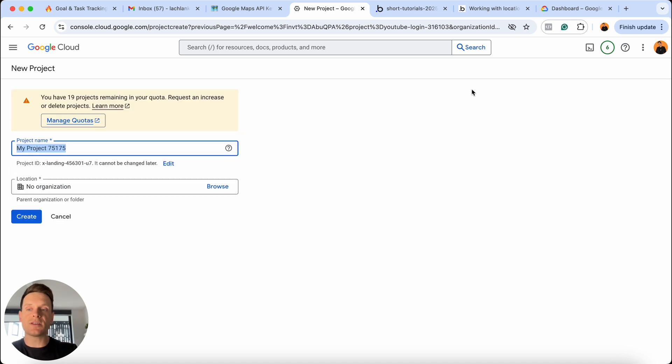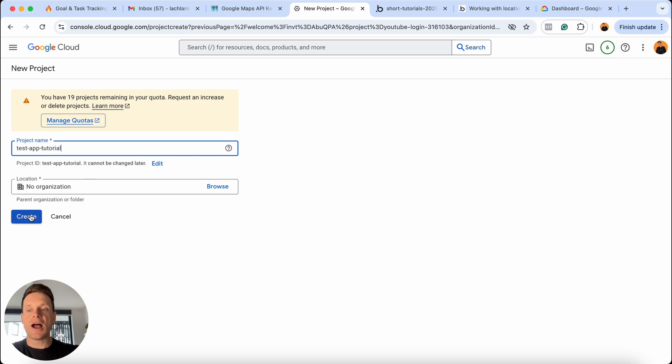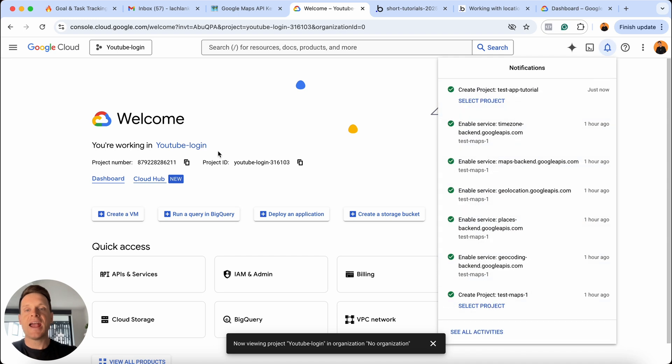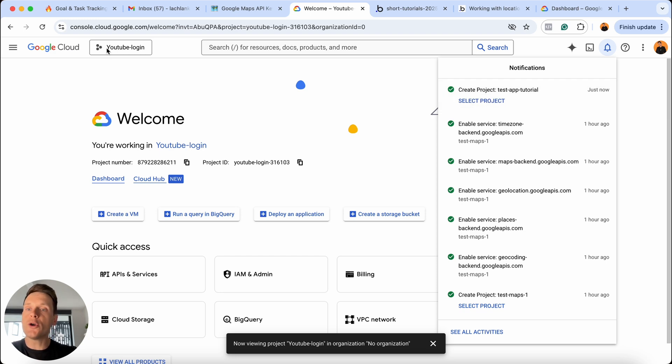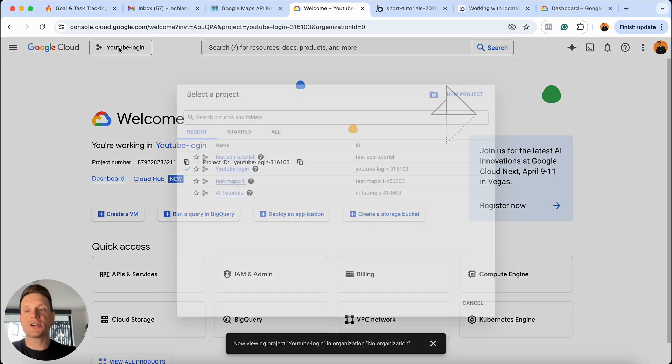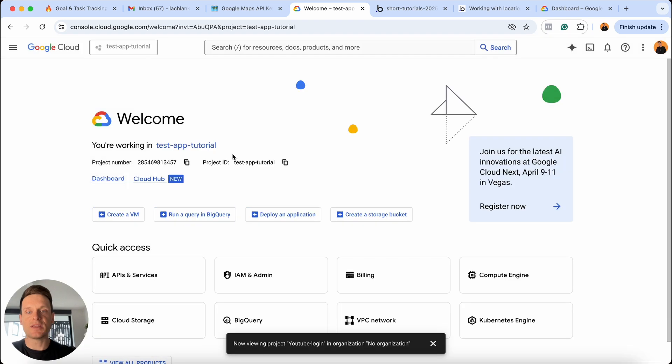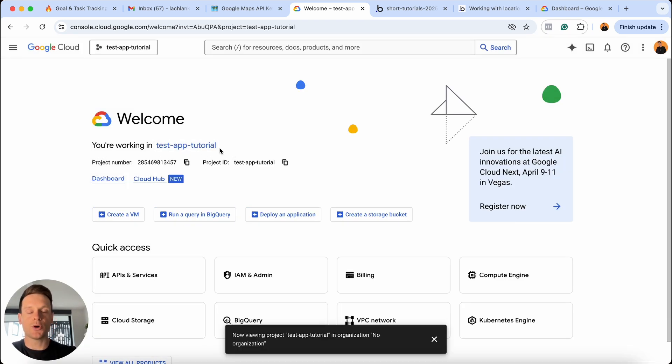I'm going to call mine test app tutorial, because this is just my test app for this tutorial. I'm going to then choose to create this. This might take a little bit of time to fire up behind the scenes. But once it's created, you'll see a notification here and you can select that project, or you can go to your projects menu once again, and you'll see it now lives within here. So we're going to open that up. And I can see that I'm working on my new test app tutorial, which is perfect.